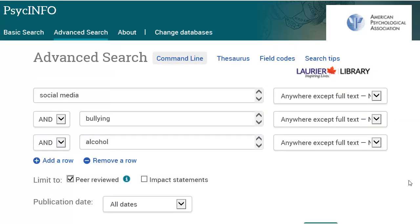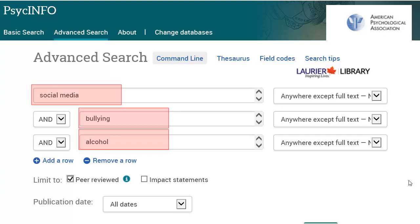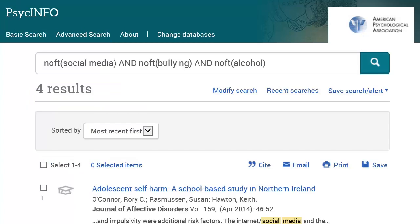When this happens, you'll need to broaden it. In this example, you could expand to Social Media instead of just Facebook. I'll do another search using Social Media, Bullying, and Alcohol. I get four scholarly articles, which is much better than none. You can find more by going through the same process and thinking of broader concepts for your other terms.